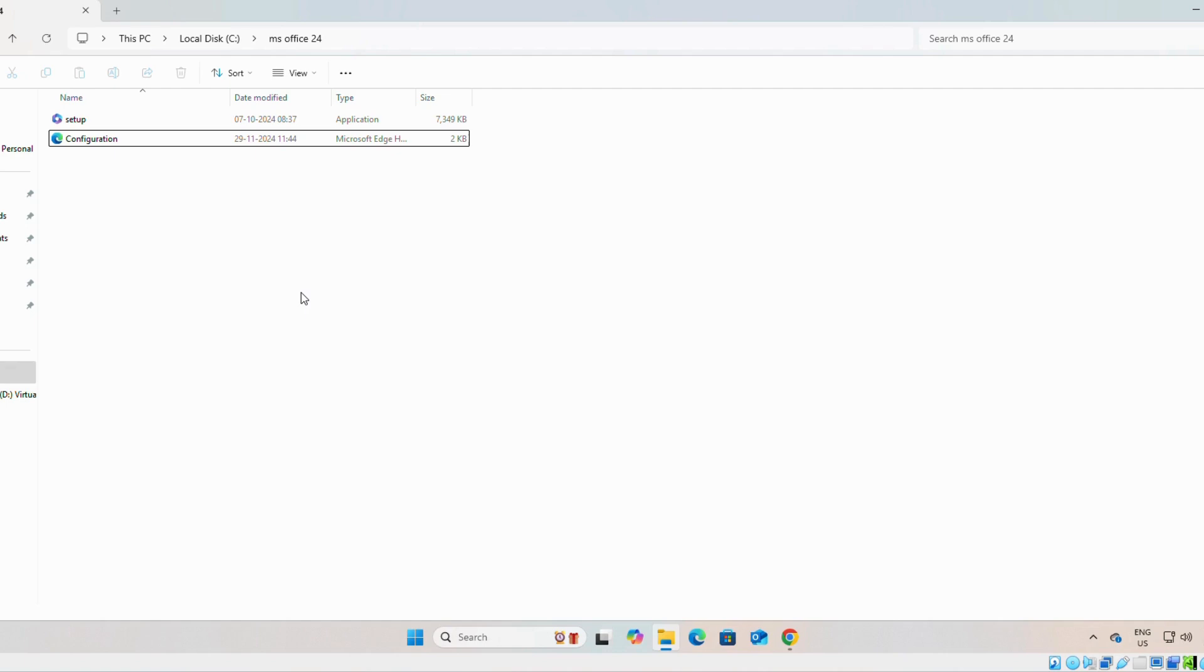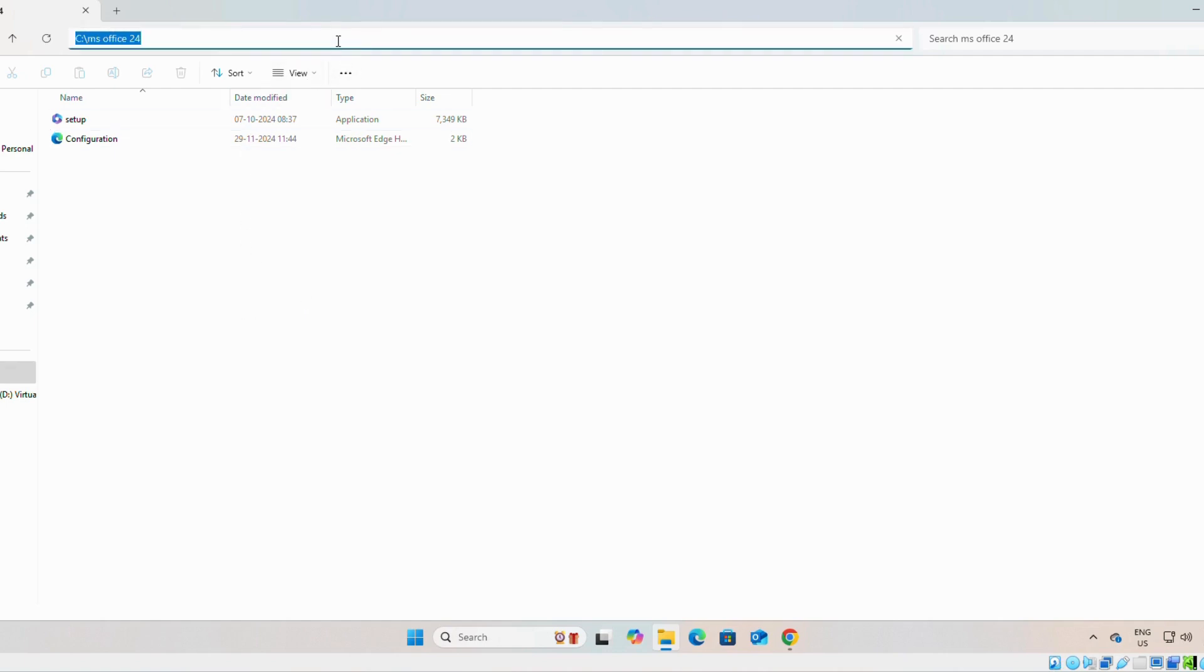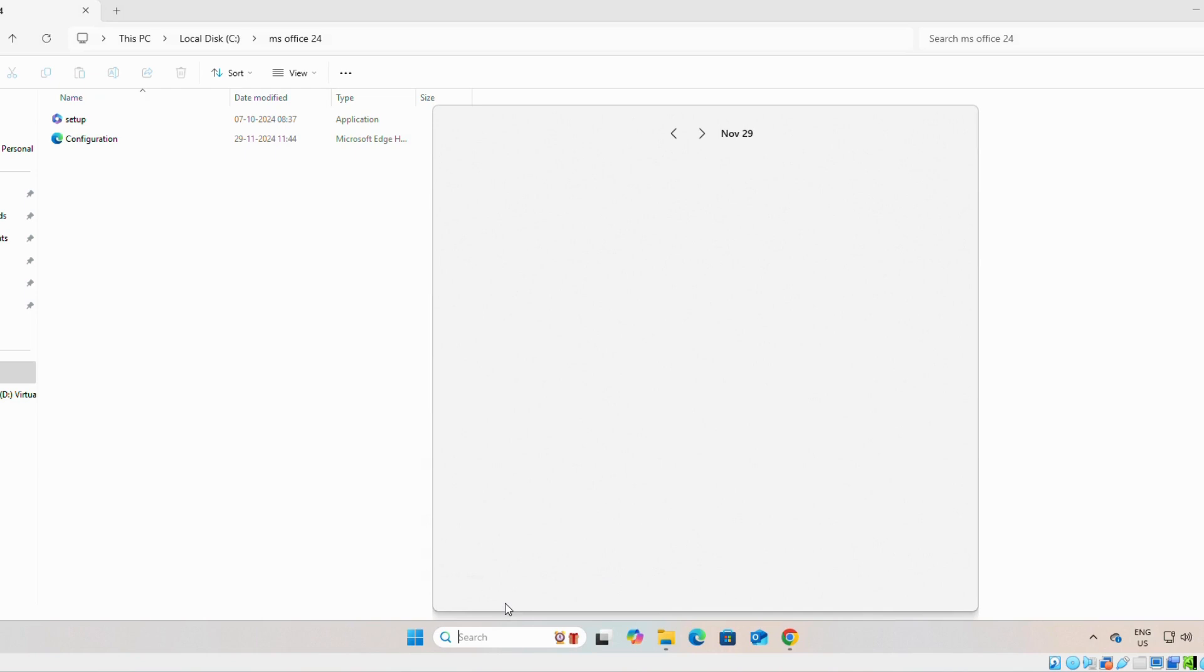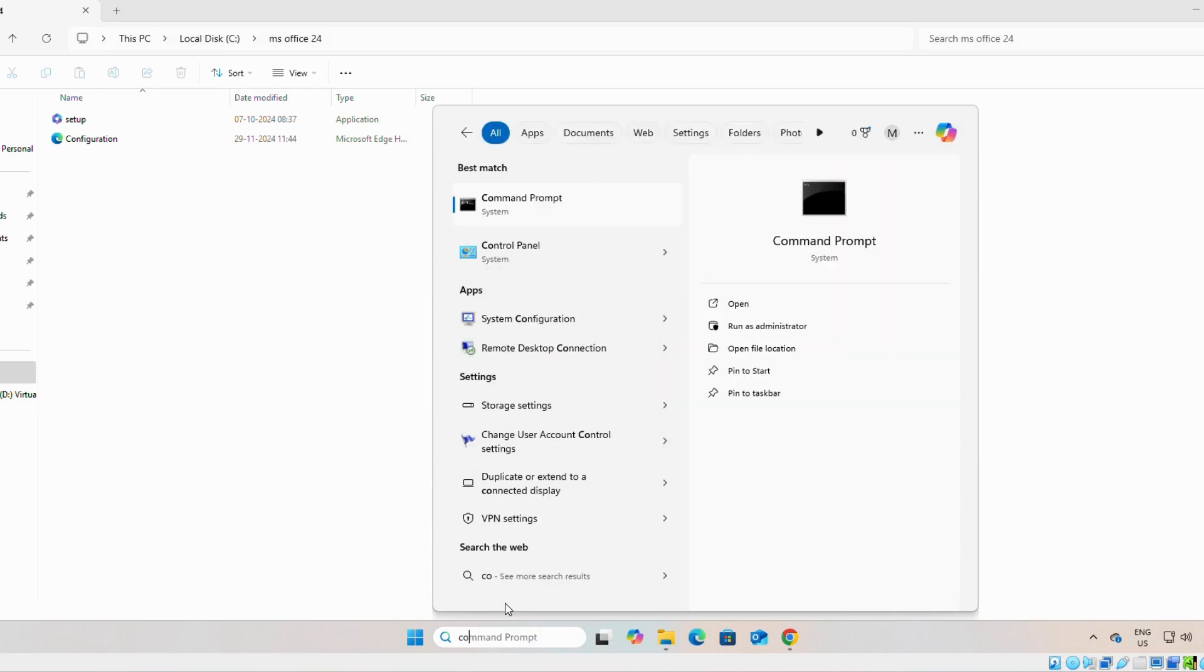Once you uninstall it, then we will copy this address. Now we will search for command prompt. One more important issue: you have to run command prompt as administrator.